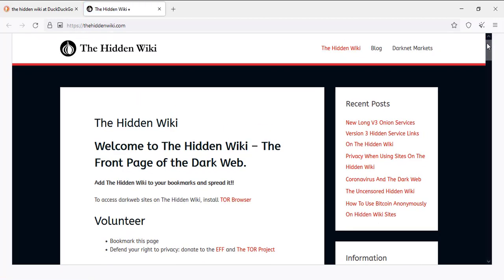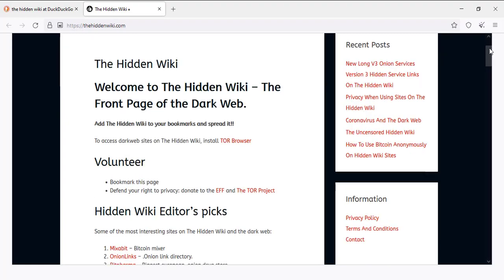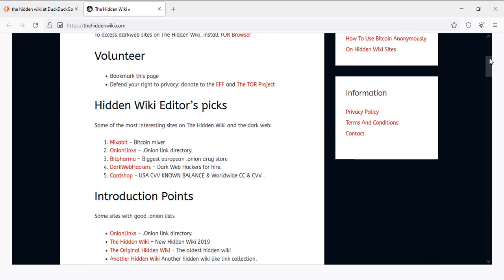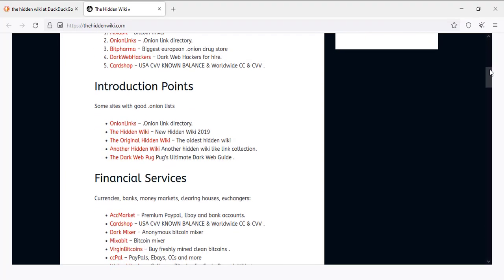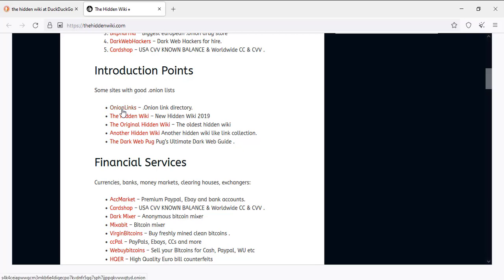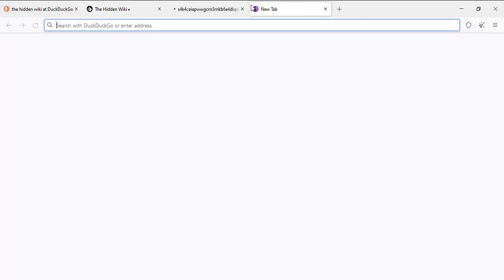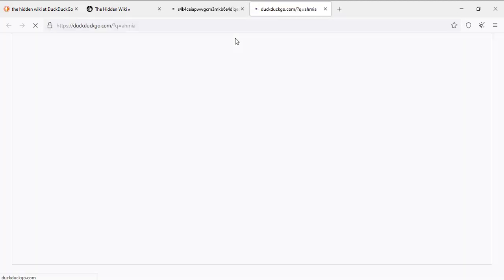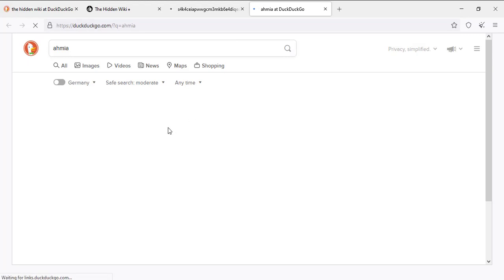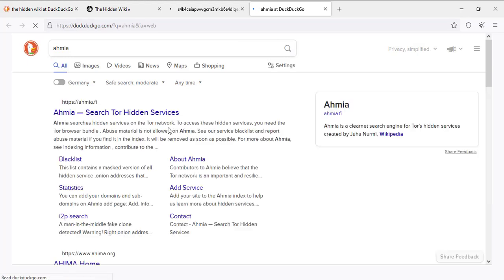Links are displayed in categories. Now you can open Amiya and search.